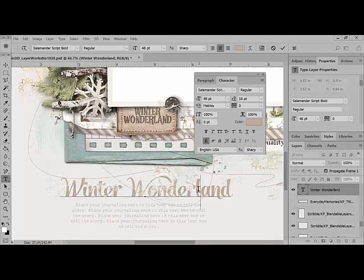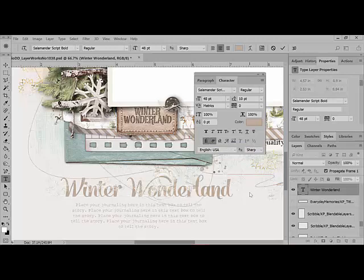Be warned that if there are several alternatives to any one character, Photoshop will get confused about which one you want to use and it won't do anything at all. So if you want to access all of the alternatives, type your text in Illustrator using the Glyphs panel to choose alternates, and then copy and paste it into your Photoshop document.